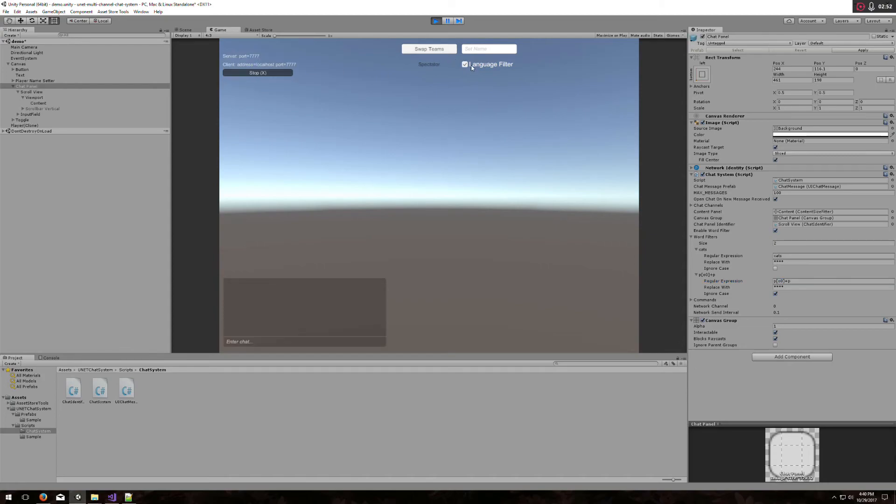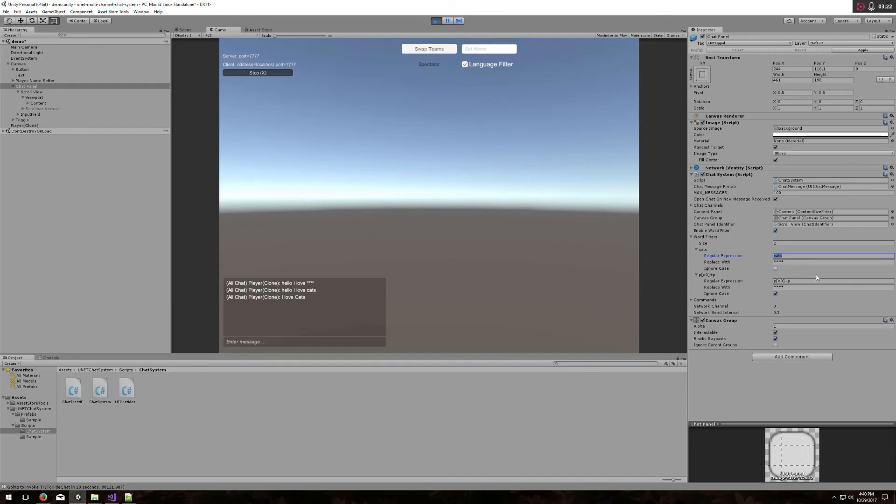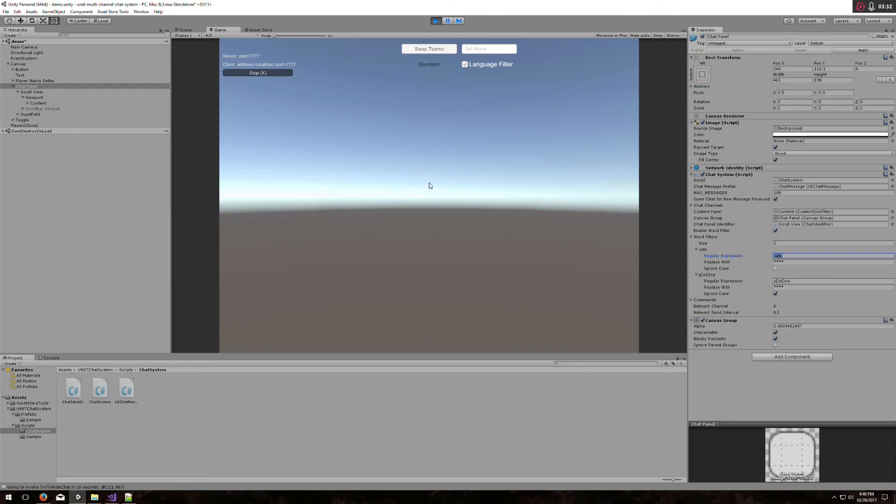Right now I have the language filter enabled. If I say hello, I love cats, we'll notice that my cats word is blocked out. If I disable it and say again, hello, I love cats, I actually can see cats here. If I enable again, we will notice that I unchecked ignore case. That is not good because now if I type I love cats with a capital C, it goes through even though I clearly do not want to be able to type cats. In most cases, I think this ignore case is going to be what you want to have selected, but if for some reason you don't, you can uncheck it here.